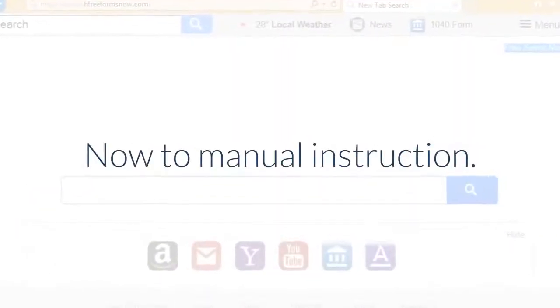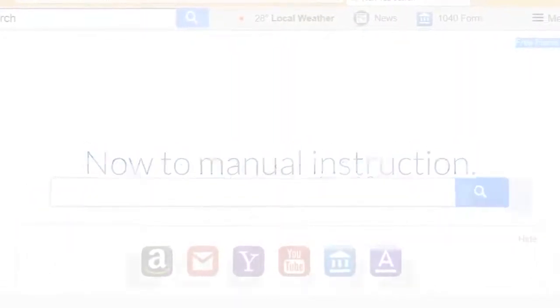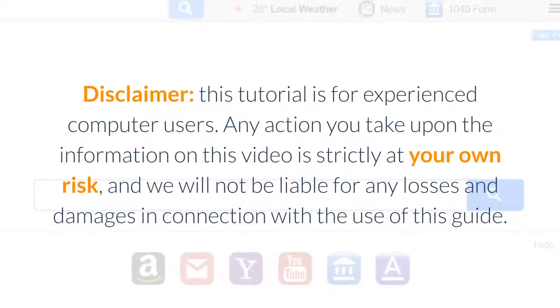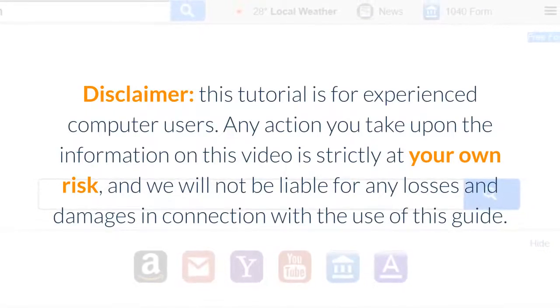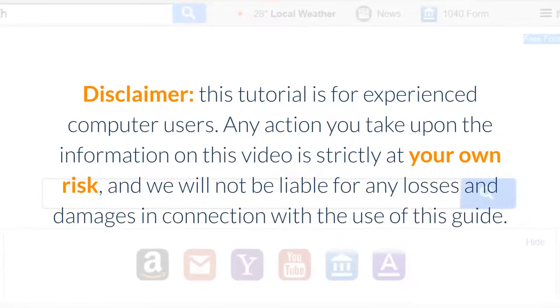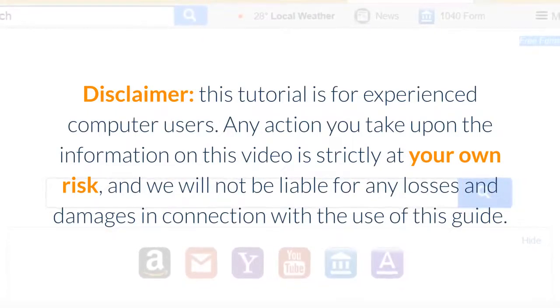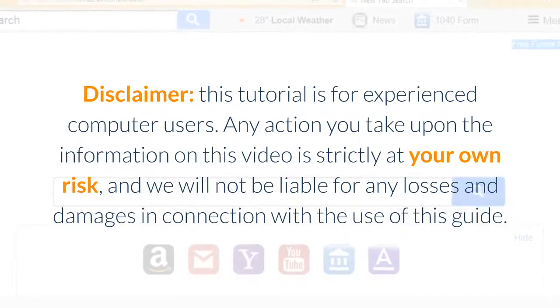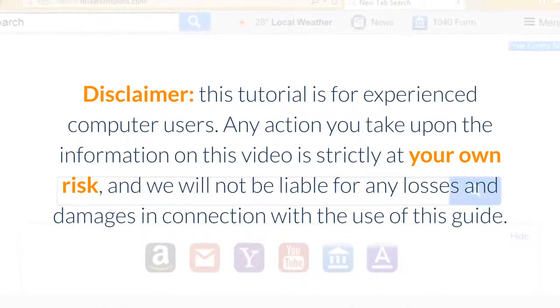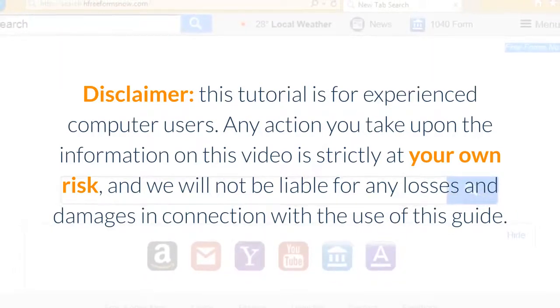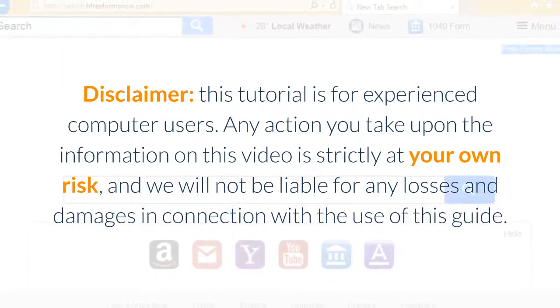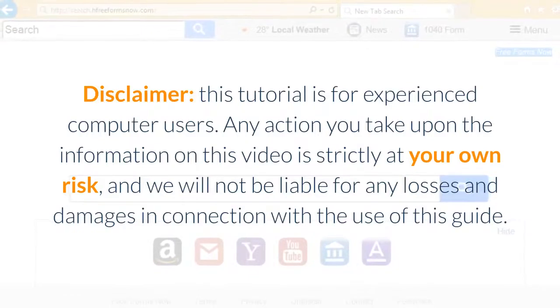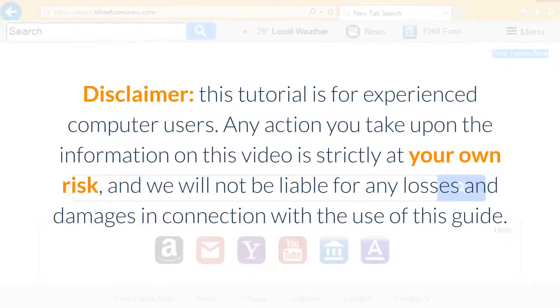Now to manual instruction. Disclaimer: this tutorial is for experienced computer users. Any action you take upon the information on this video is strictly at your own risk, and we will not be liable for any losses and damages in connection with the use of this guide.